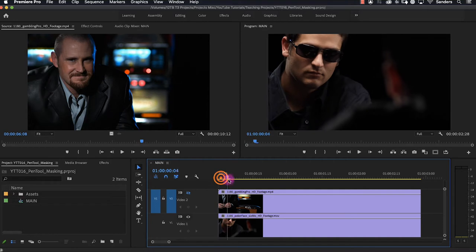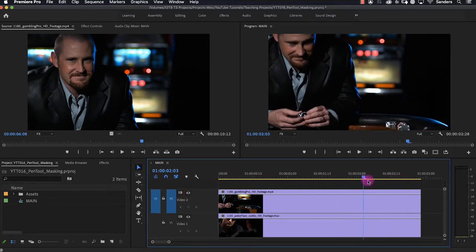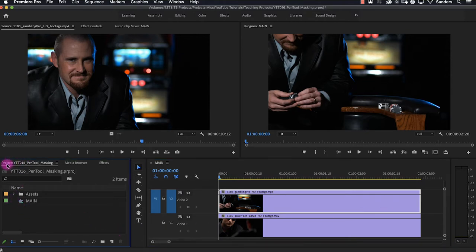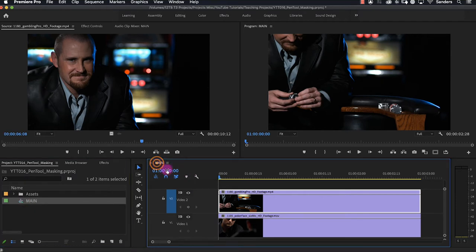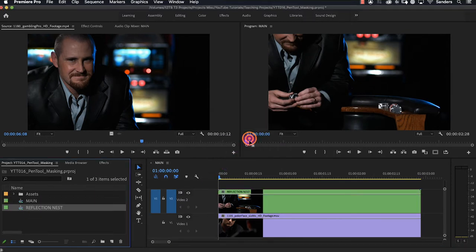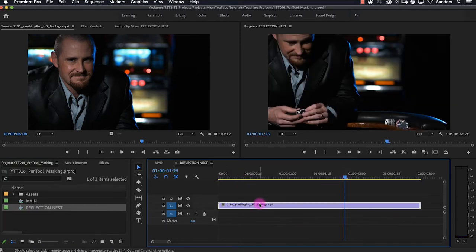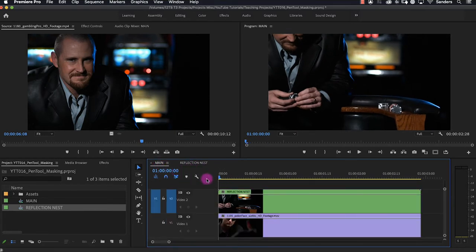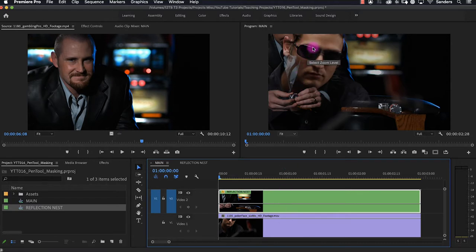We're back to our clip on the bottom video track one of our poker player with the sunglasses, and on video track two we have our opponent who has the chips in his hands, and we're going to put this clip into a nest. A nest is just a sequence, so if you look over here in our project panel we have this main sequence. If I right-click on this clip and go to Nest, as soon as I create that nest you'll see it show up right here in the project panel with the exact same icon as our main sequence. If I double-click on that, that's our clip of our opponent with the chips — there he is inside the nest.